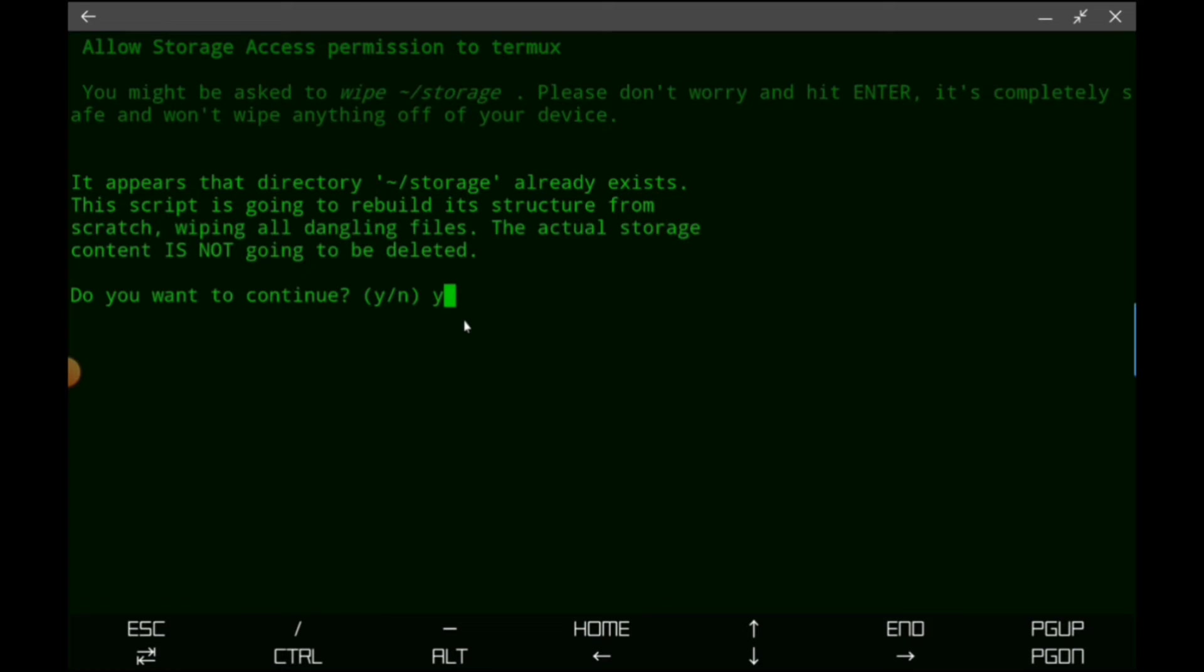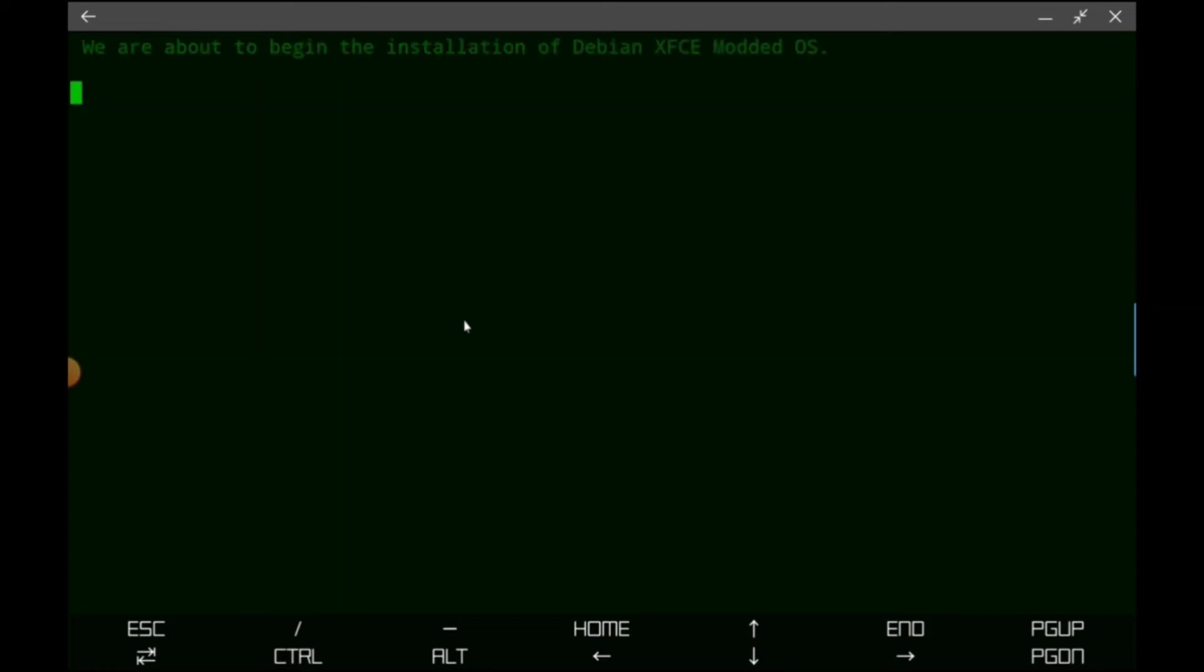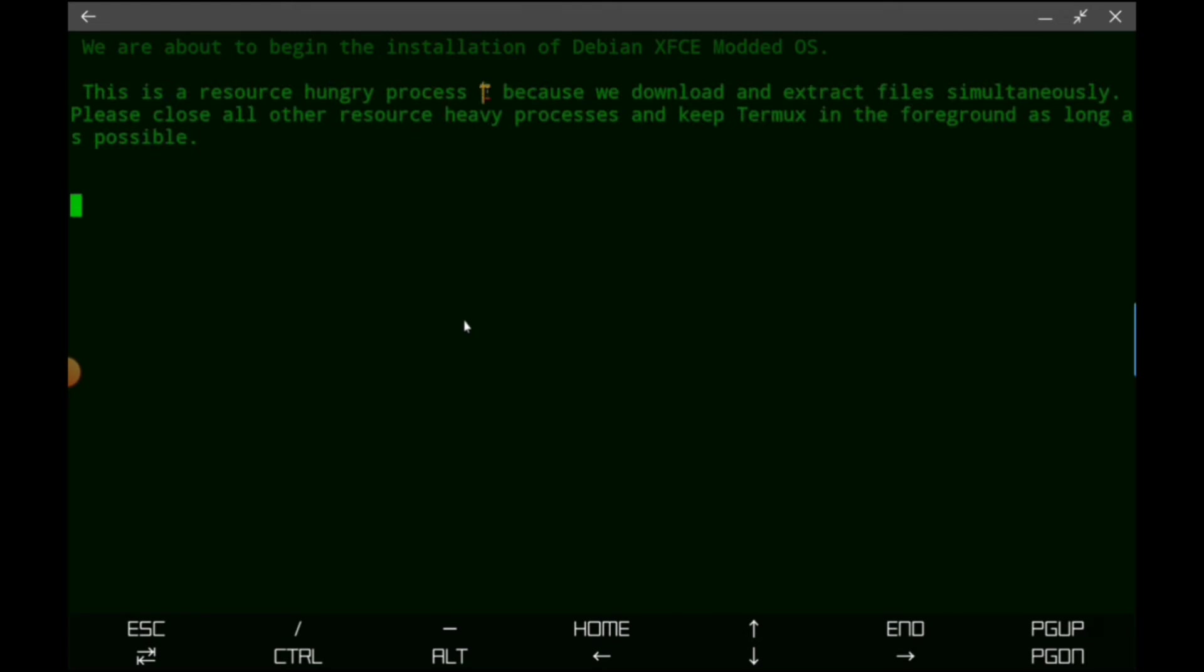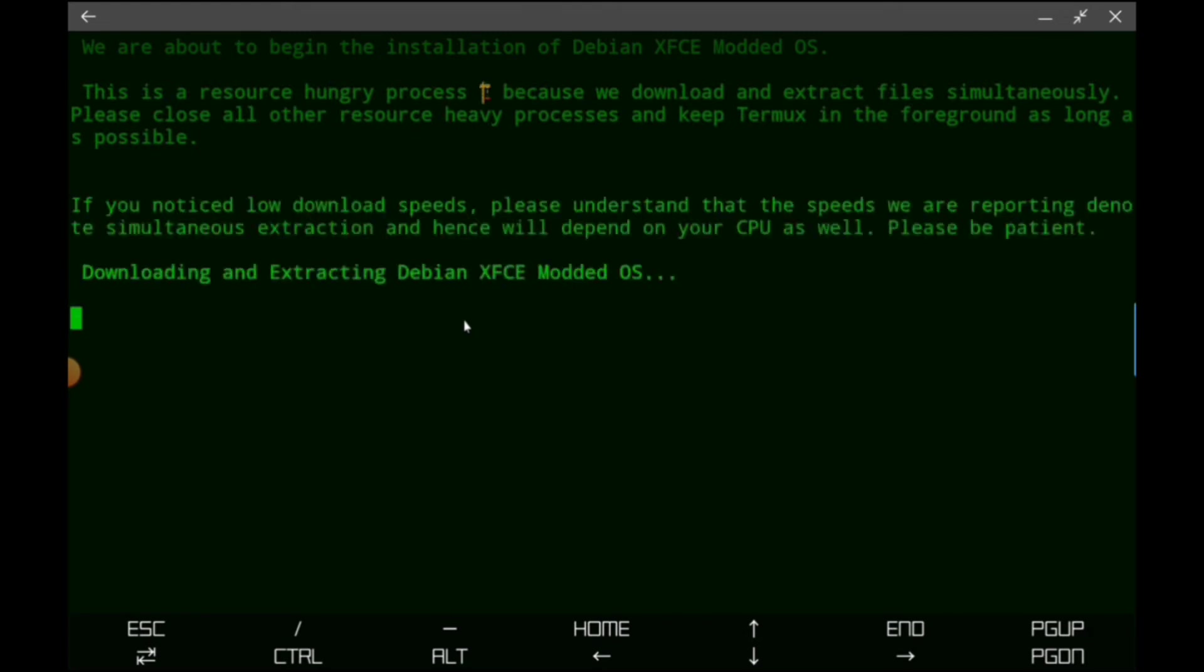Once again, not an issue. We're just going to type Y and then we're going to go. Then it's going to begin the installation of the Debian XFCE modded OS.